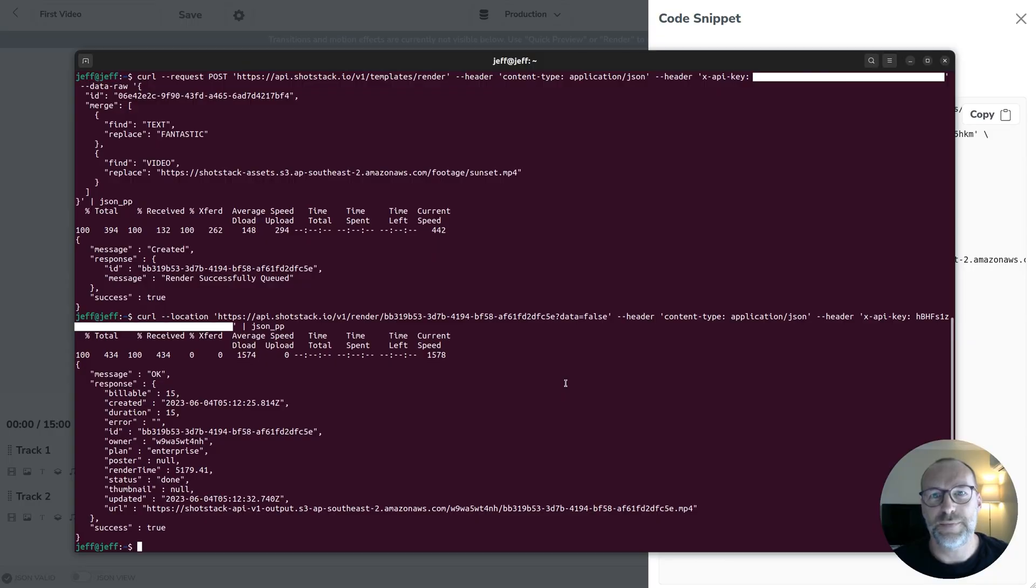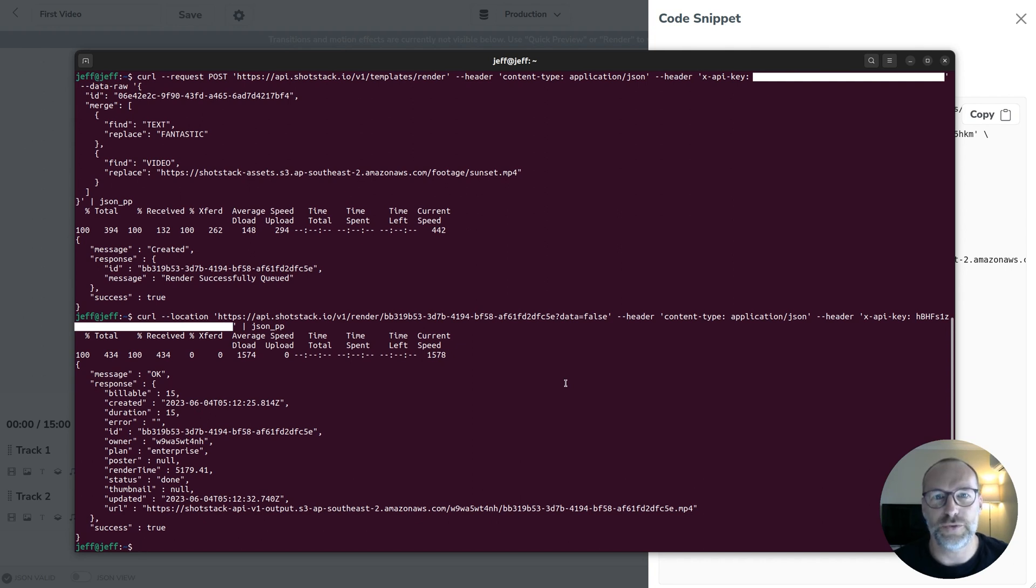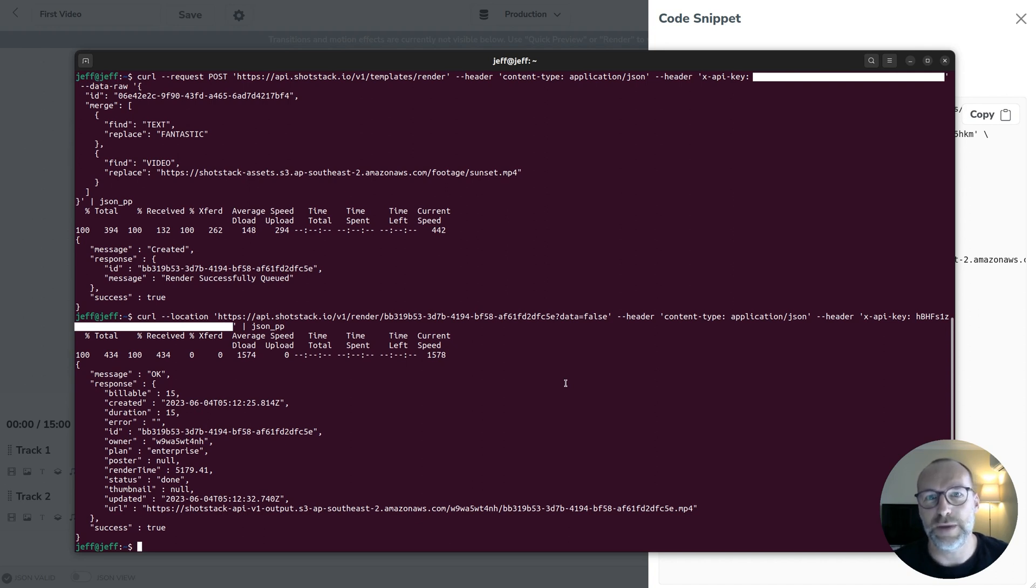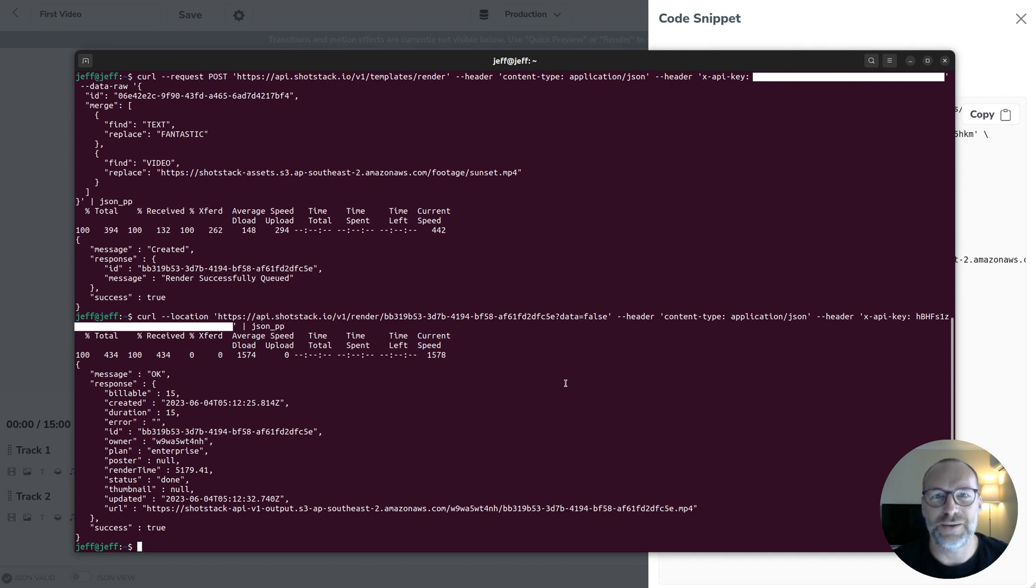So if you're a developer that should give you an idea of just how easy it is to programmatically generate videos using code. Of course you're more likely to want to use the programming language of your choice or one of our SDKs and you can find a whole lot more about that in our documentation and guides on the website. Thanks for watching and I'm thrilled to see what you're going to be able to do with the Shotstack API.